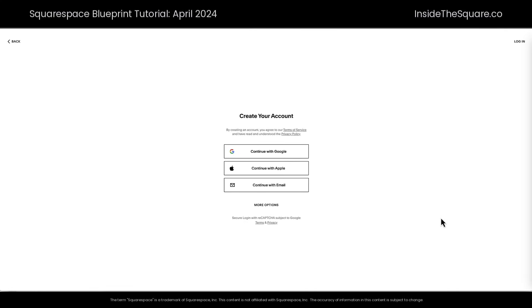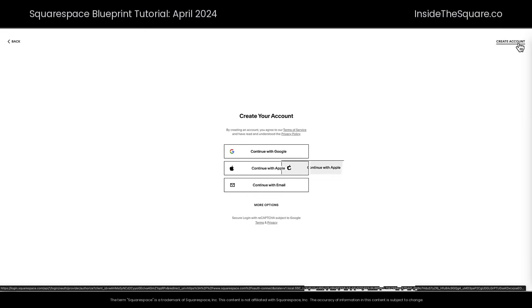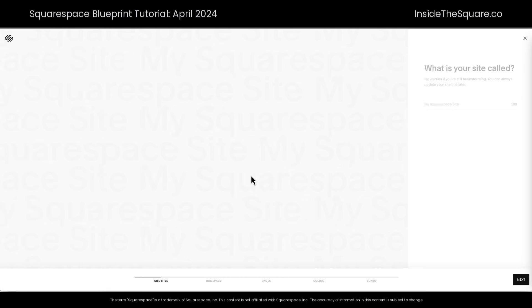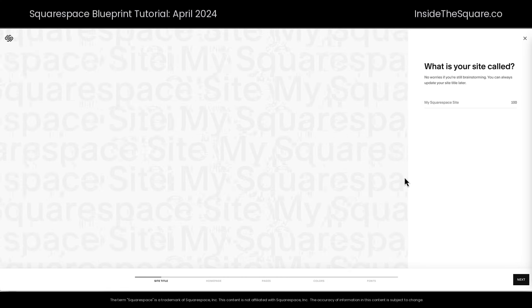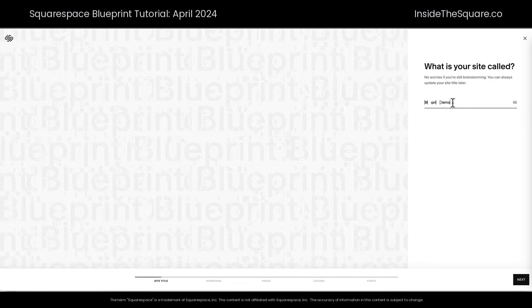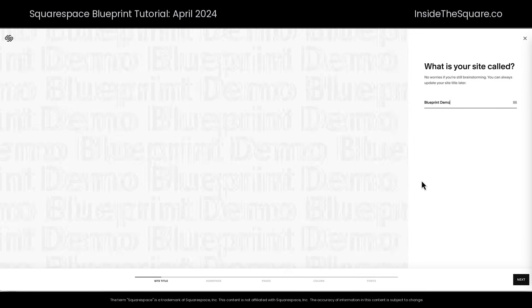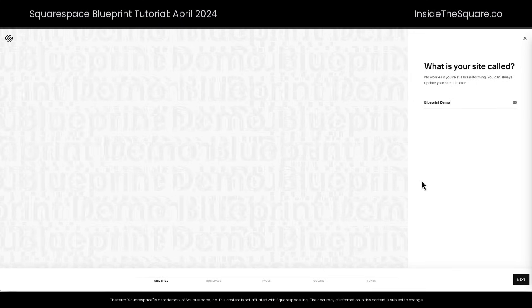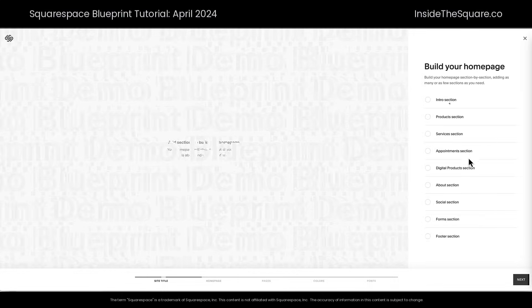If you don't have a Squarespace account yet, select continue with Google, Apple, or email. I already do, so I'll log in on the top right-hand side. Now that I've logged in, it'll set things up in the back end and we'll get started with Blueprint. The very first question it's going to ask is: what is your site called? We'll go ahead and call this 'Blueprint Demo' just for the purpose of creating this. You'll see instantly this animation on the left is updated, which is a preview we need to pay attention to.